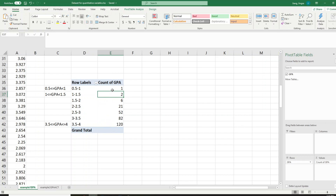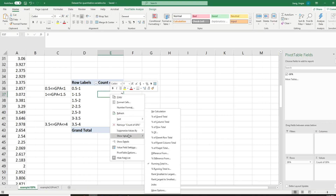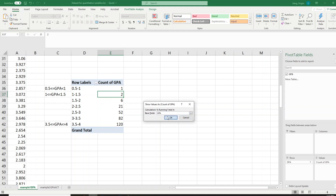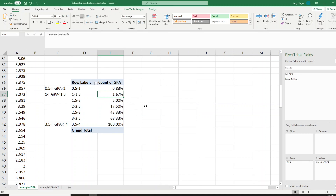Now let's look at how to convert to the cumulative percent frequency distribution. Again, under 'Count of GPA,' right-click the mouse and go to 'Show Values As.' This time choose 'Percent Running Total In' — that converts it to the cumulative percent frequency distribution. Select GPA and you will get your accumulated percent frequency distribution.